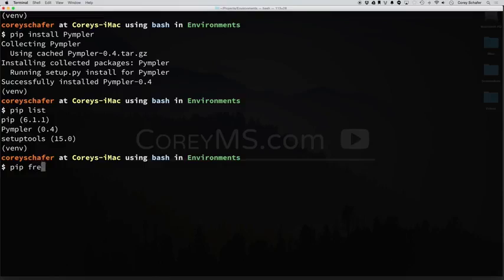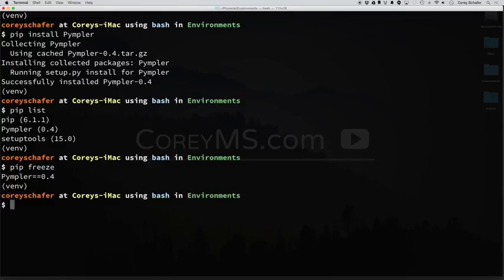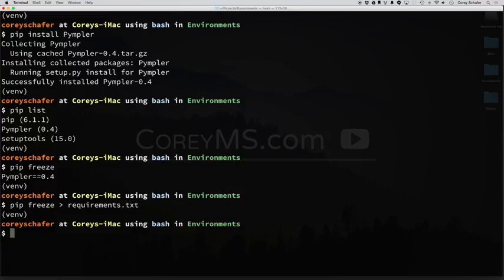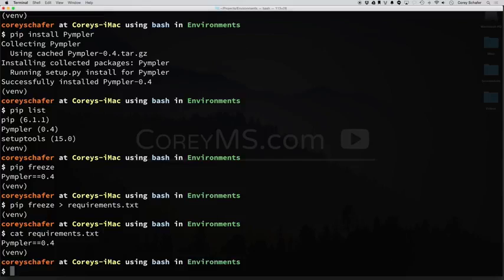If we type in pip freeze, what this does is it outputs all of our packages and version numbers in a requirements format. So if we wanted to send this to somebody, then what we could do is pipe this, or actually output this, to a requirements file. So I could type in requirements.txt, and hit enter. Now if I do cat requirements.txt, you can see that it lists our package and version number.